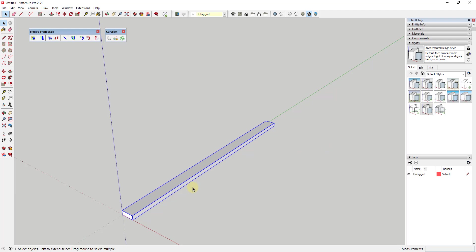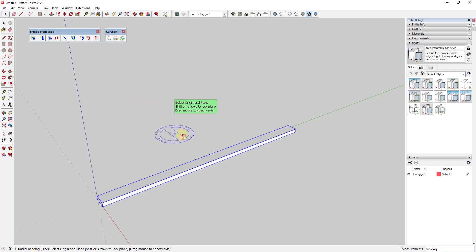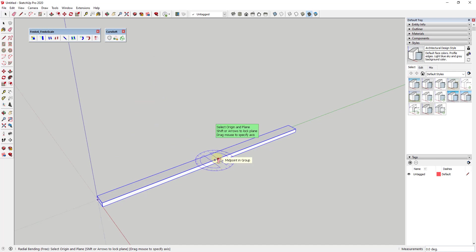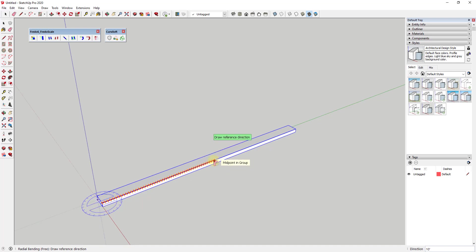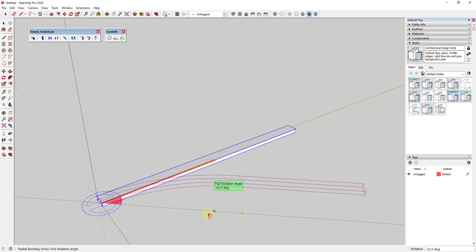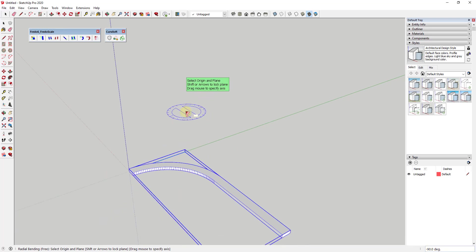This is more just a fun model than anything else, but you can use the principles here to create a lot of different kinds of things. I want to start by selecting Radial Bending, which gives me a little protractor to set a point. I'm going to set a point on my corner, making sure it's straight up and down so I'm bending along the proper axis. I'll set my base point by clicking on the midpoint, click again to set the target point, then type in negative 90 degrees and hit Enter.